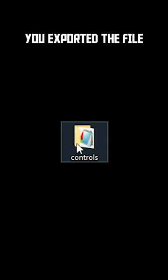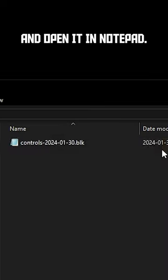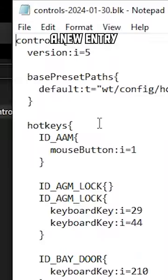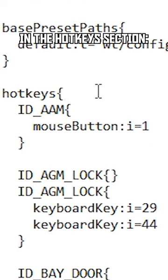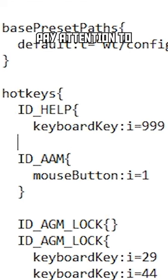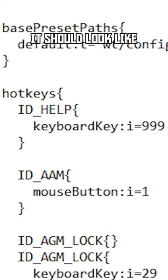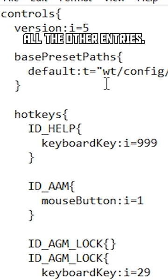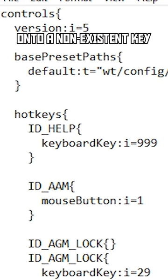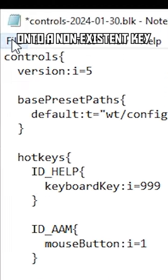Now go to where you exported the file and open it in Notepad. You need to type a new entry in the Hotkeys section: ID Help Keyboard Key I999. Pay attention to formatting and syntax — it should look like all the other entries. This moves the Help popup onto a non-existent key.